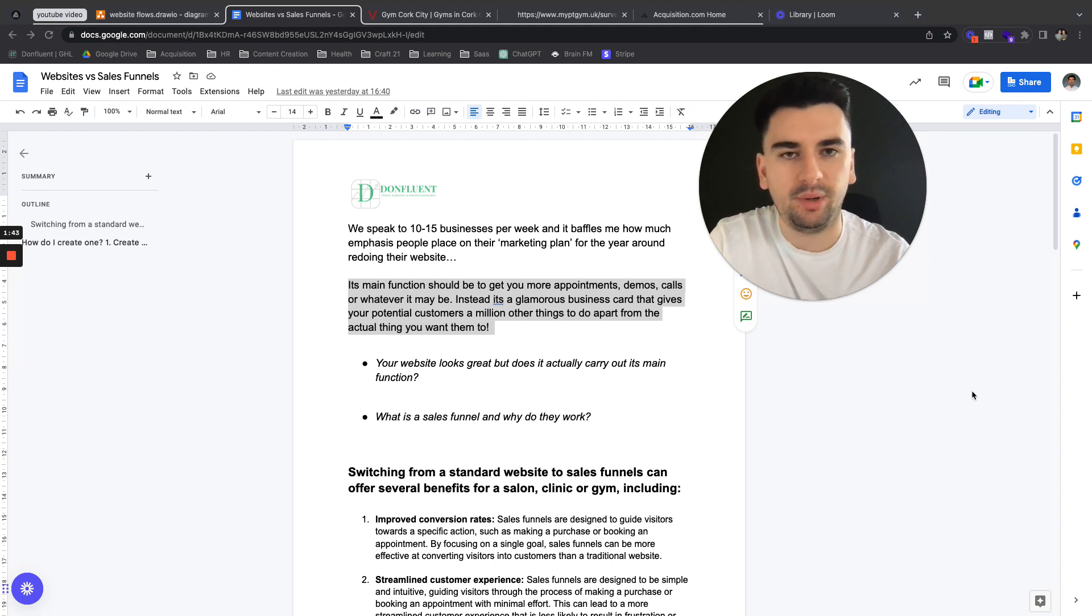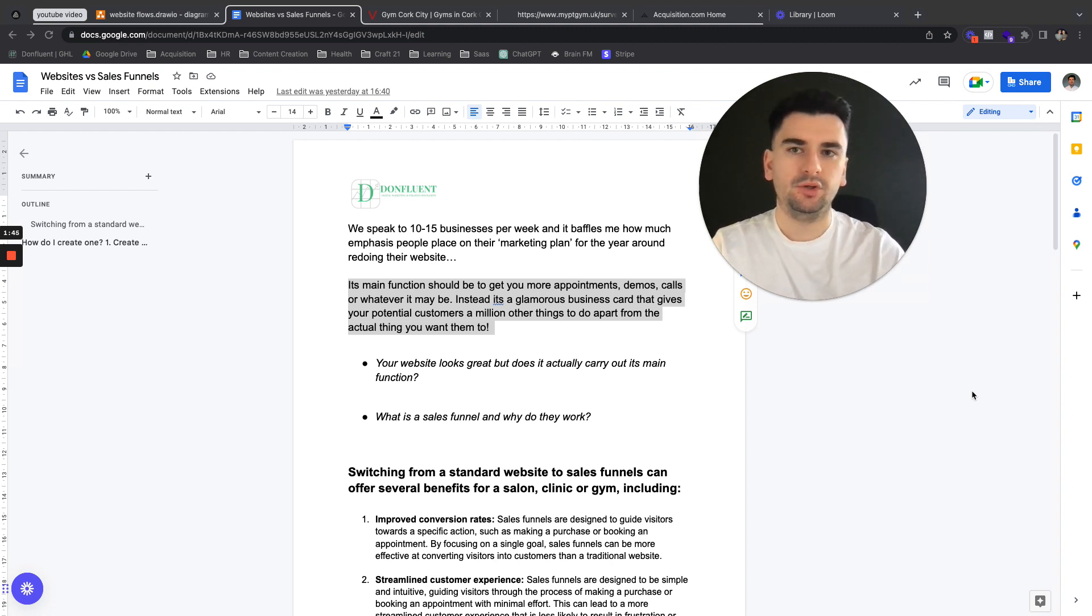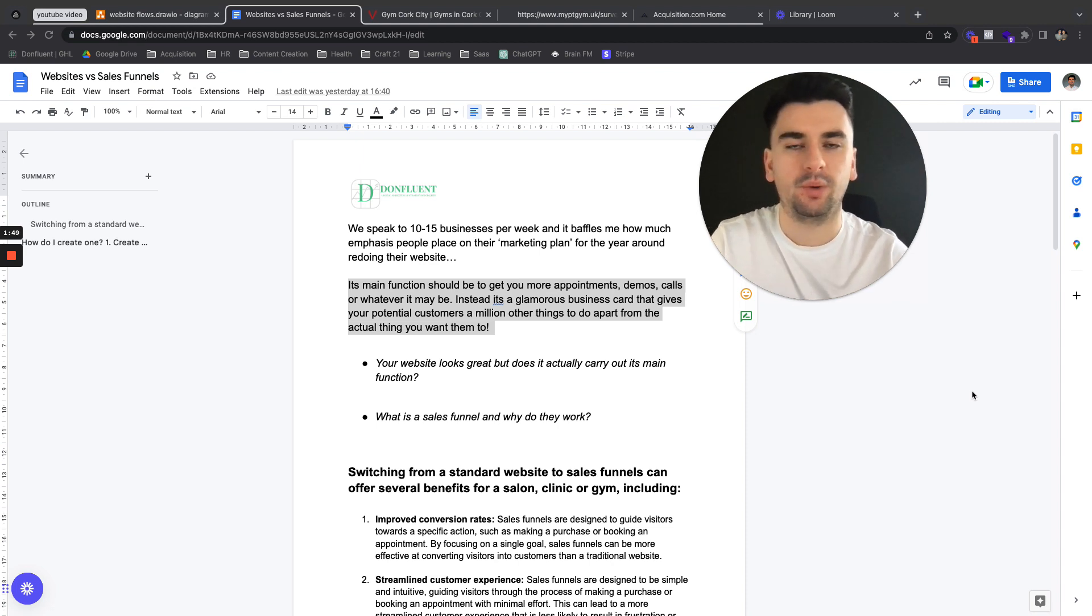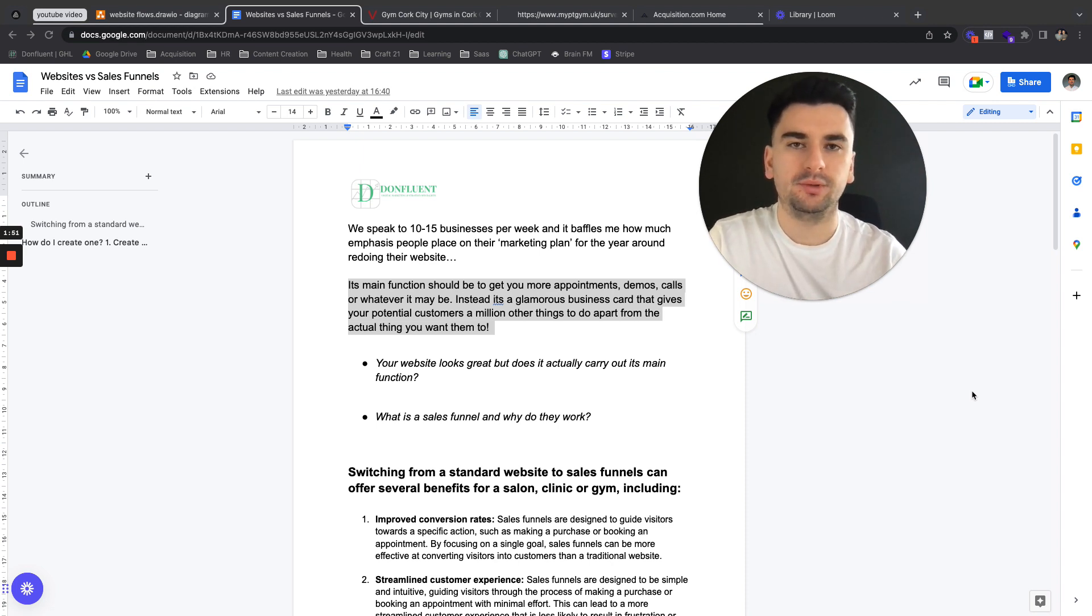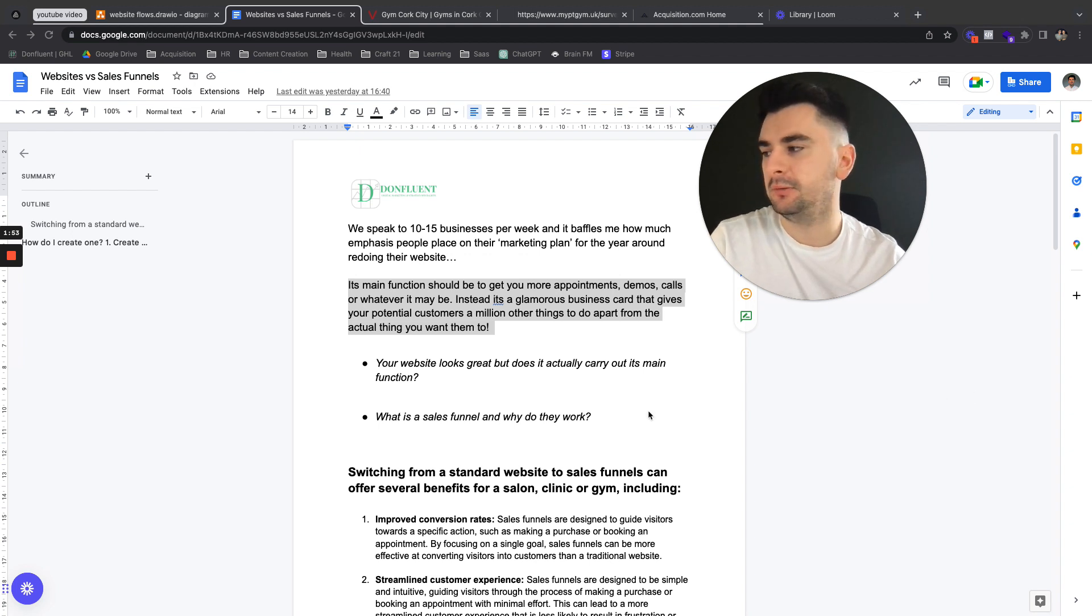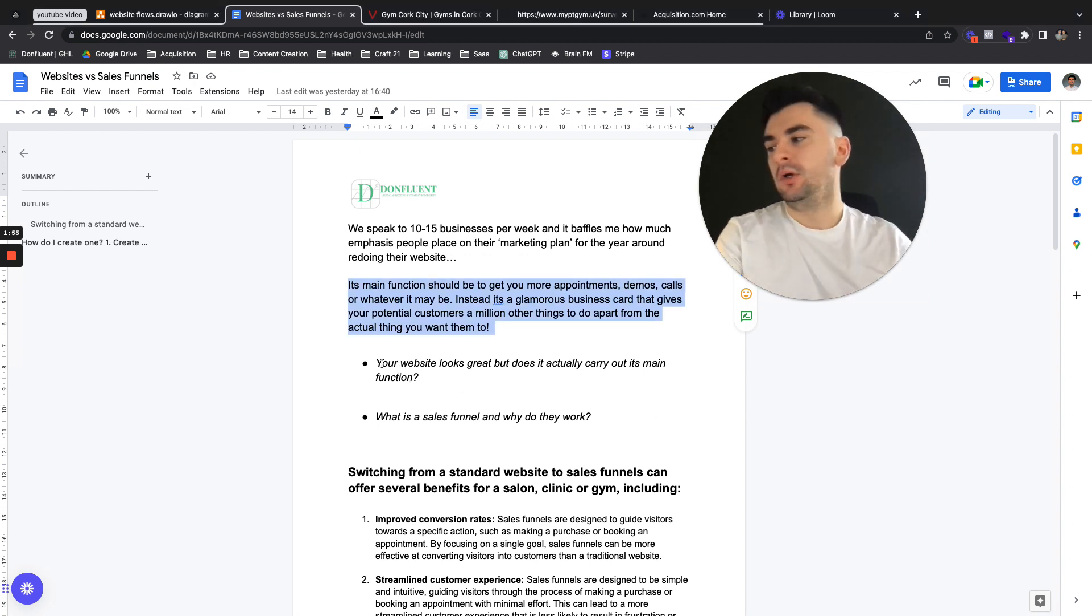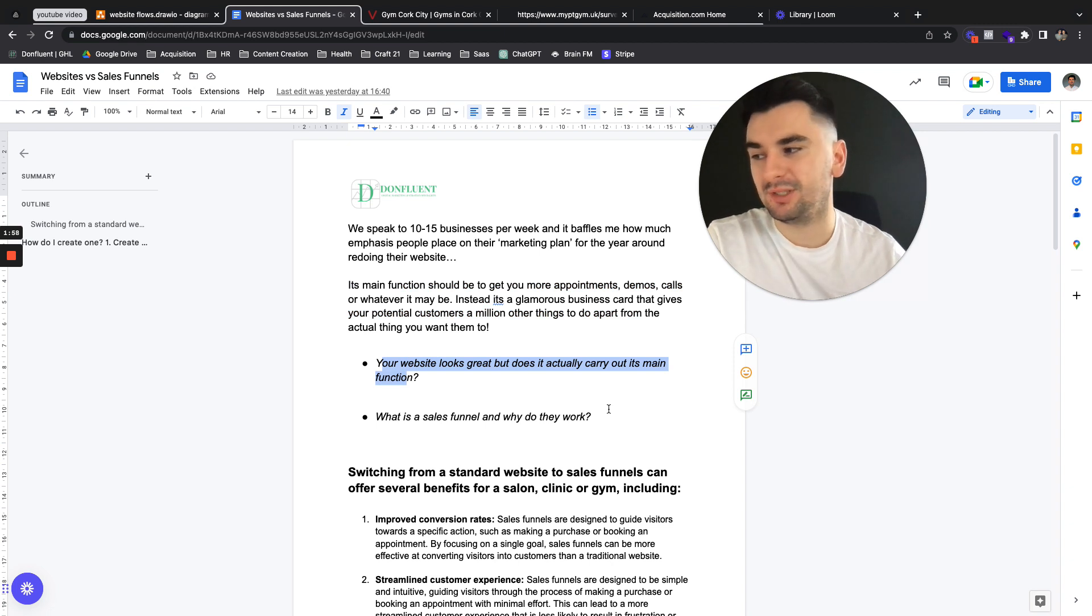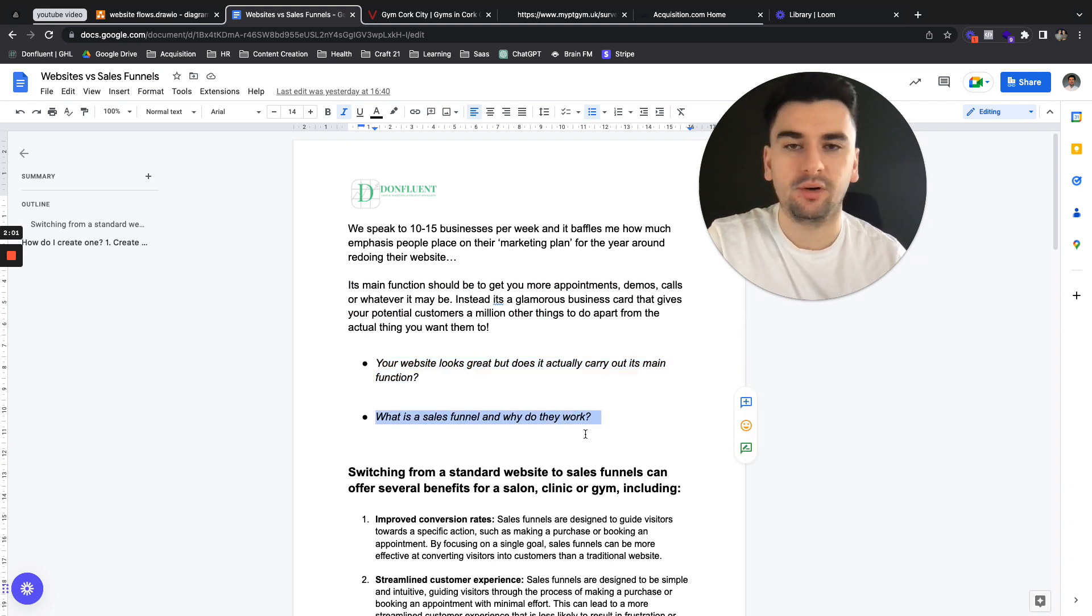They have long-term benefits but really what you want to do is turn those leads, that interest, that attention that gets to your website into booked appointments or into at least inquiries. So in this we want to look at two areas. Your website looks great but does it actually carry out its main function and what is a sales funnel and why do they work?